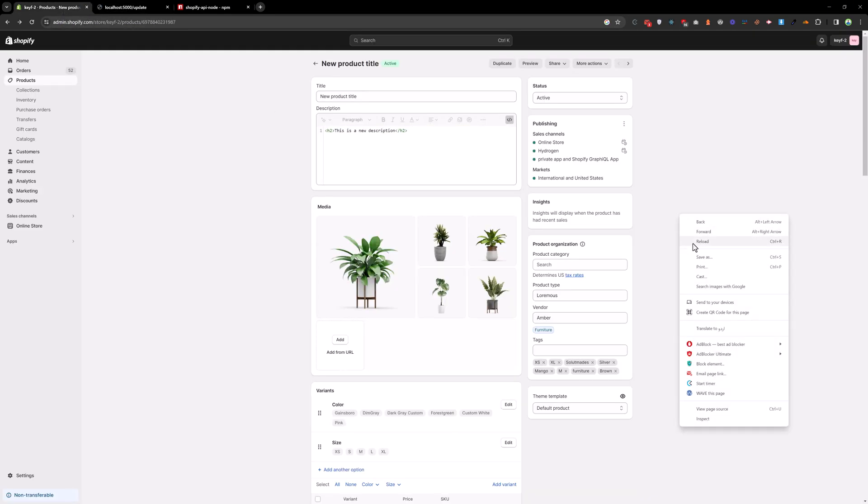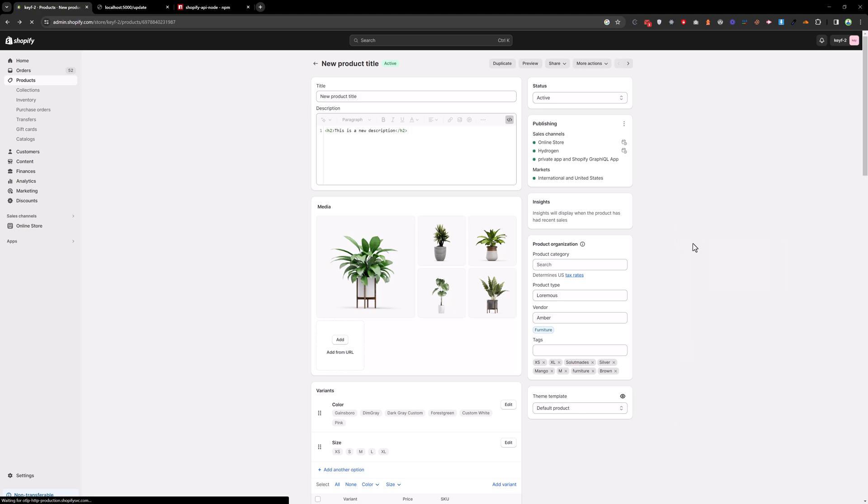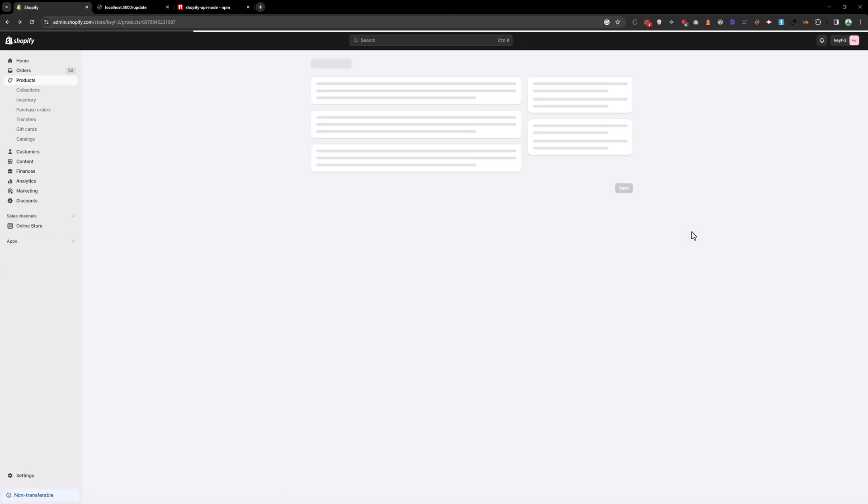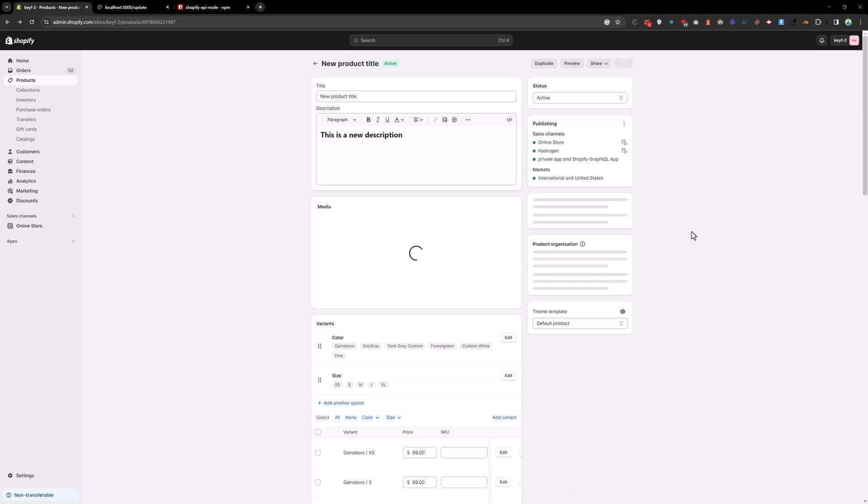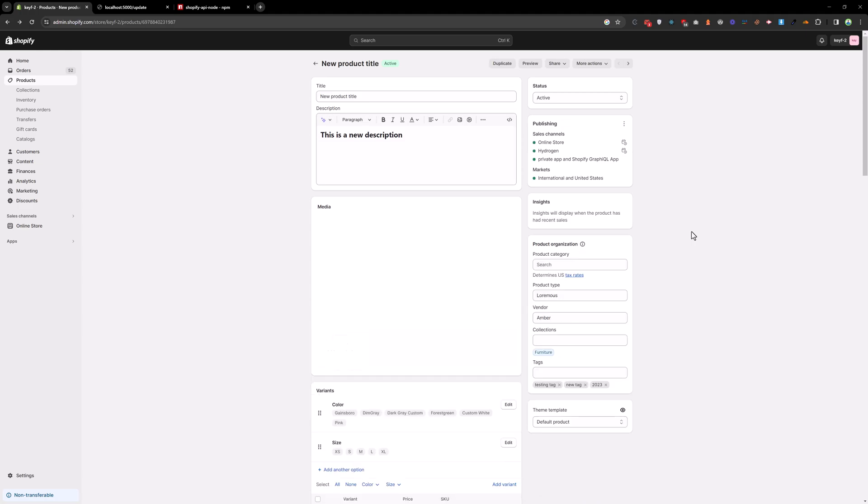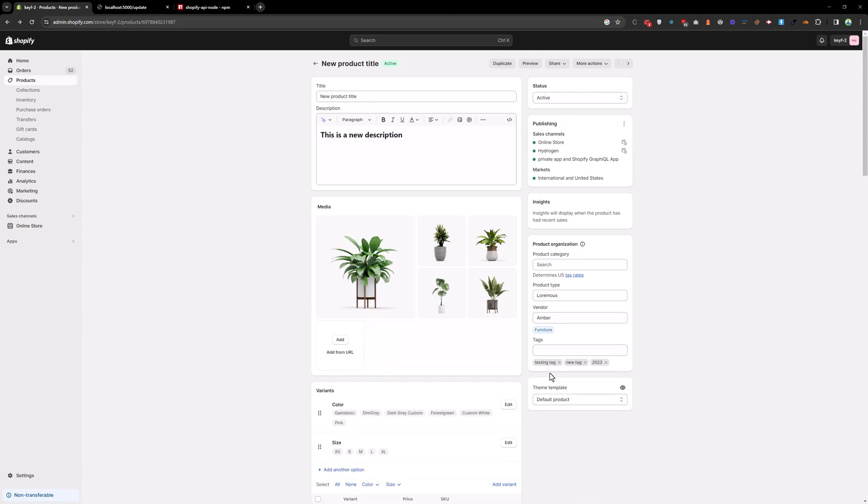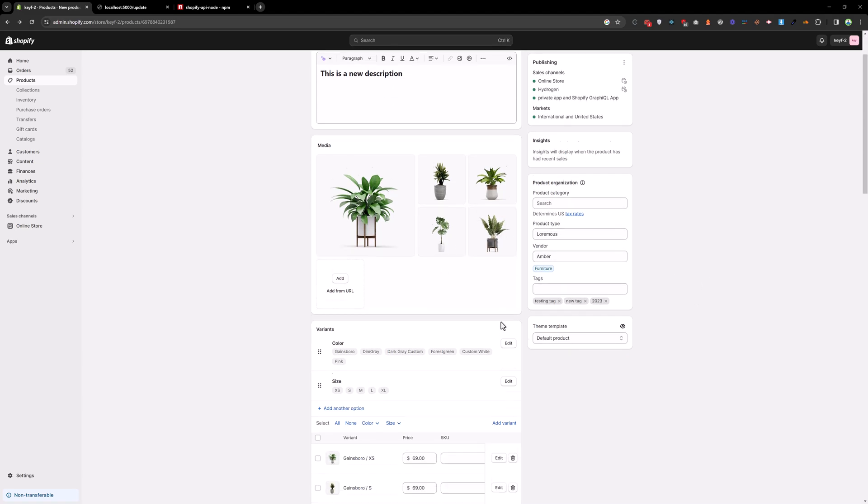And reload the admin as well. And as you can see we have a testing tag, new tag, and 2023 tag as well.